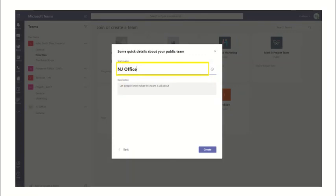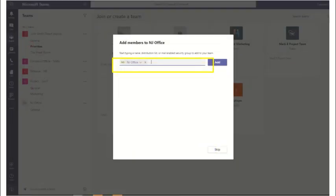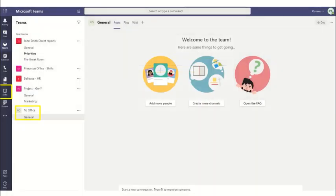Give a name to the team. You have the option to import the member list from a distribution list or a mail-enabled security group. Most office managers have a distribution list with employees reporting to a certain location. Make sure your team is created.